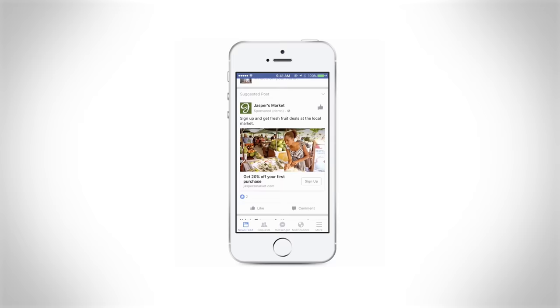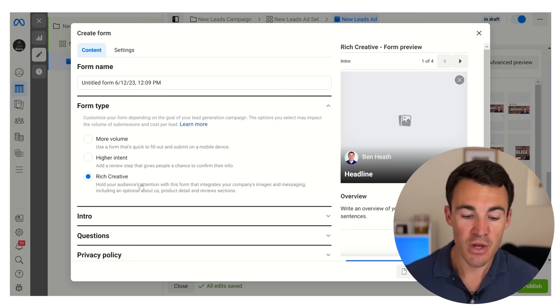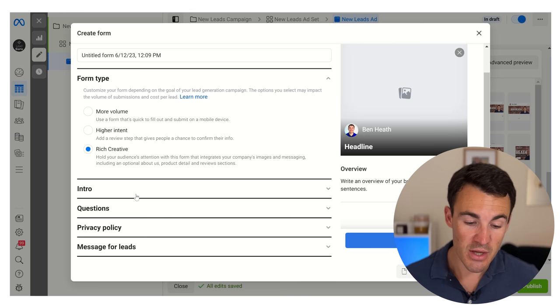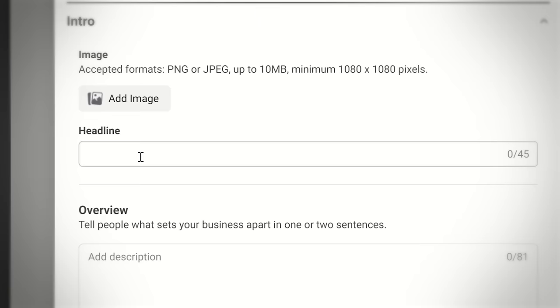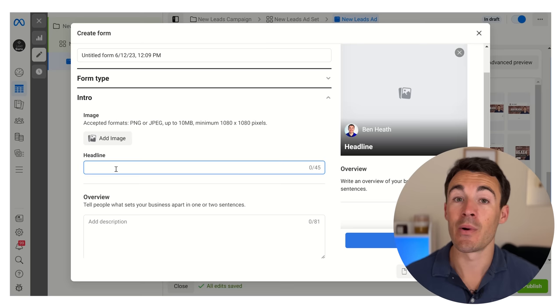I've been calling for something like this for quite a long time. I always felt the lead form was a little bit basic - we weren't able to really sell the product or service, or the next step whatever it is we're looking to do - and with rich creative we absolutely can. Once you select rich creative you will see that a number of these other options have changed and we've got extra stuff we can add in. So if I click on intro I'm going to add in some quick information - let's say for example we're advertising our done-for-you Facebook ads and Google ad services.